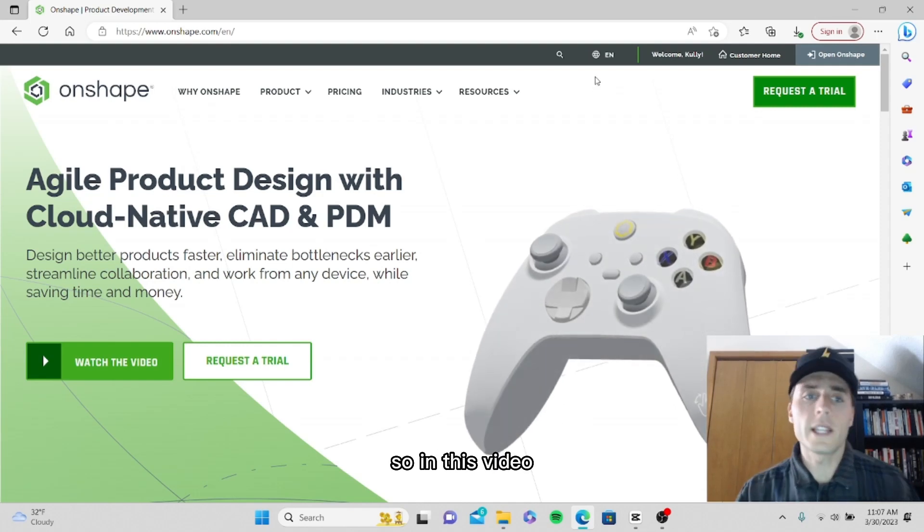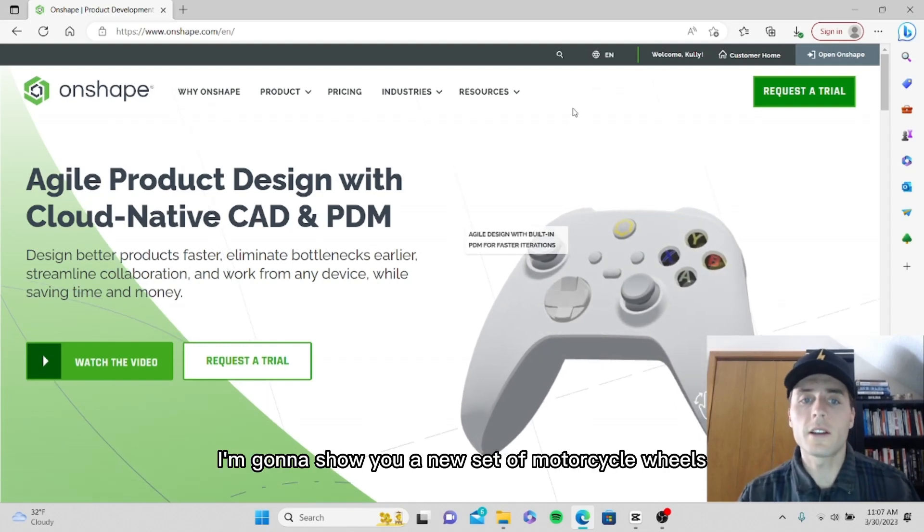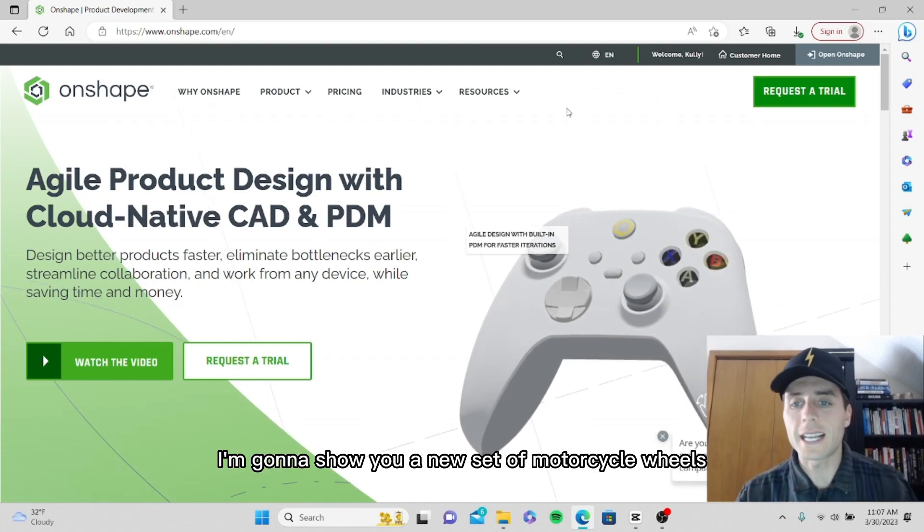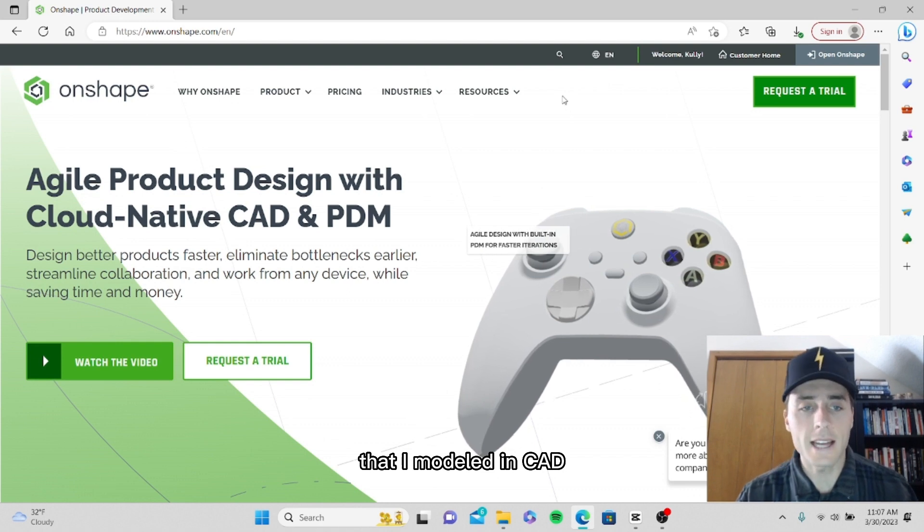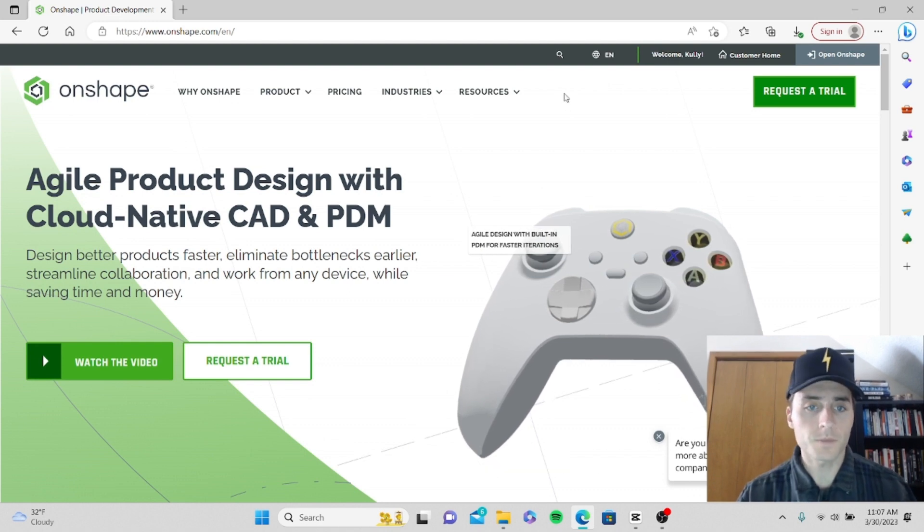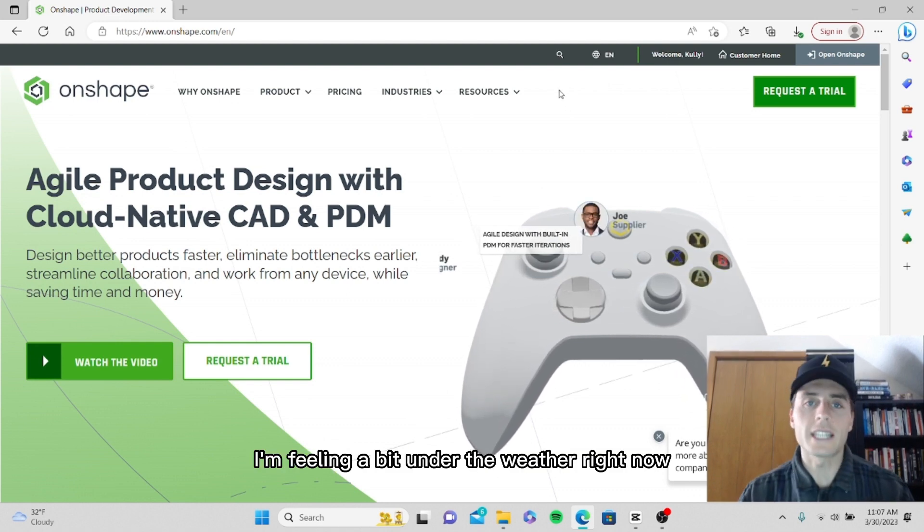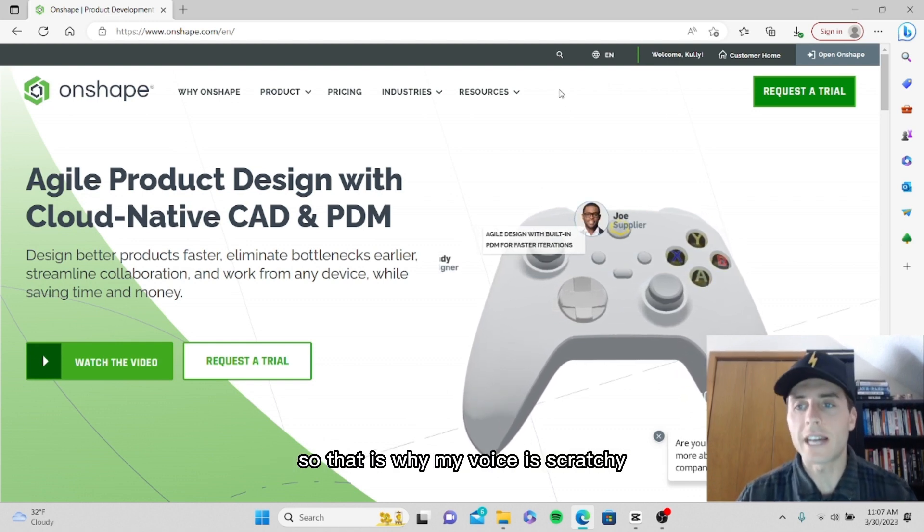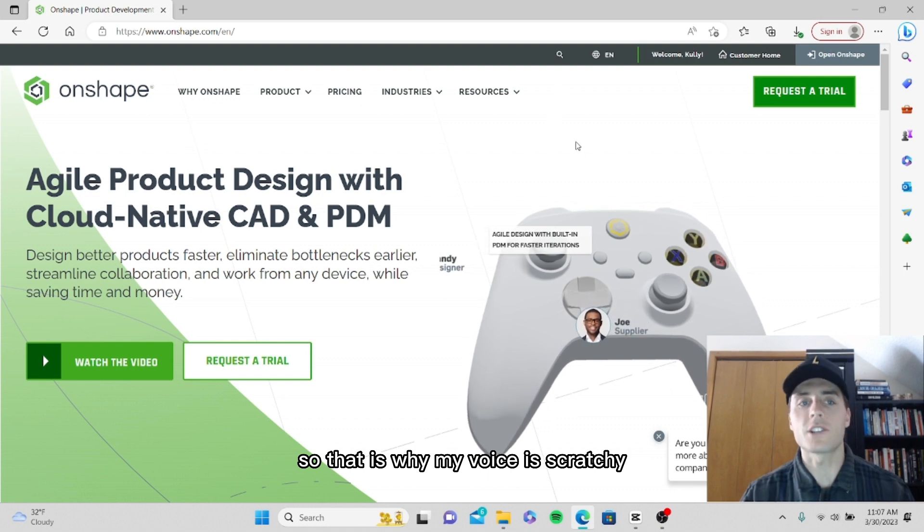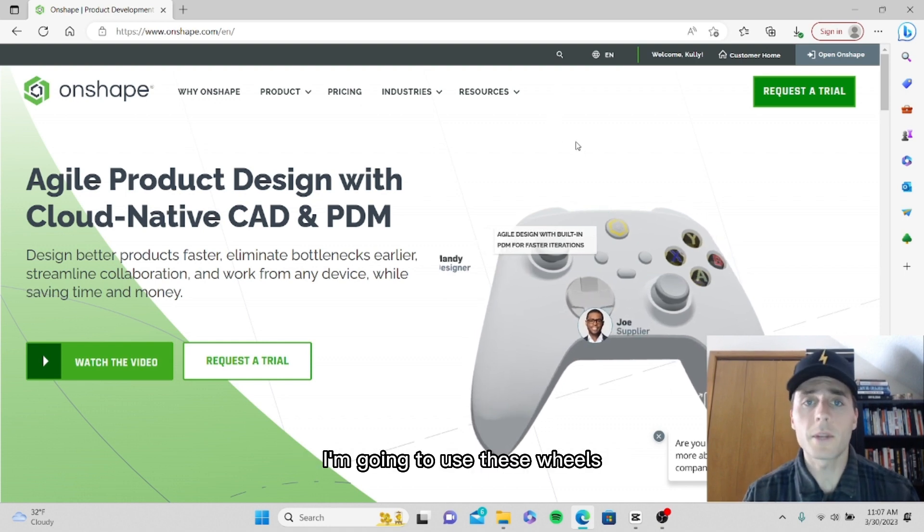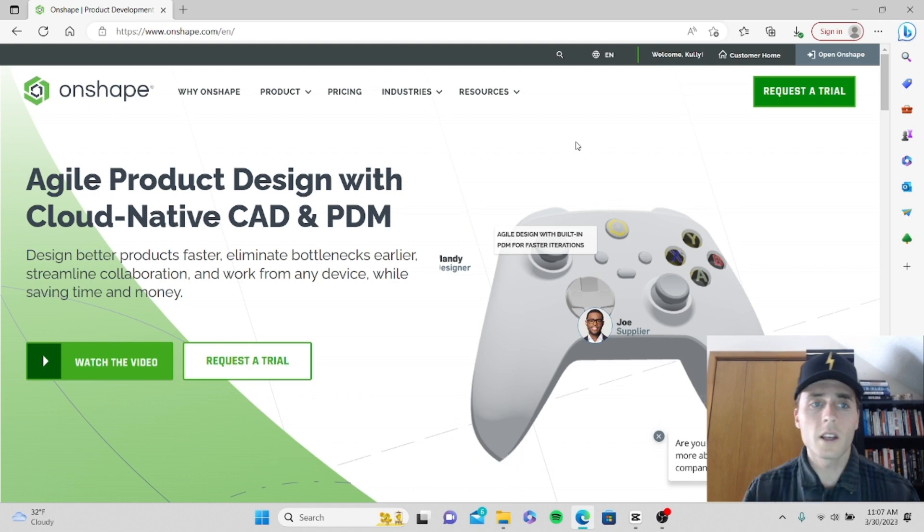What's up guys, in this video I'm going to show you a new set of motorcycle wheels that I modeled in CAD. I'm feeling a bit under the weather right now so that's why my voice is scratchy. I'm going to use these wheels on the next custom bike that I'm building. So let's dive in.